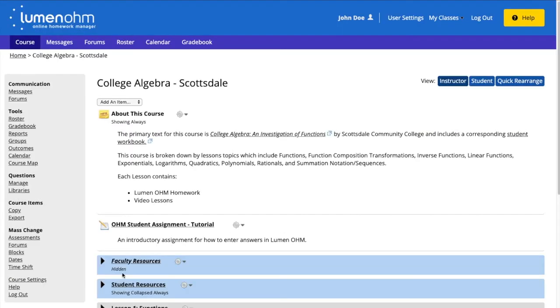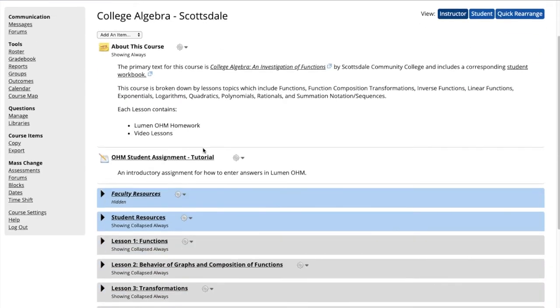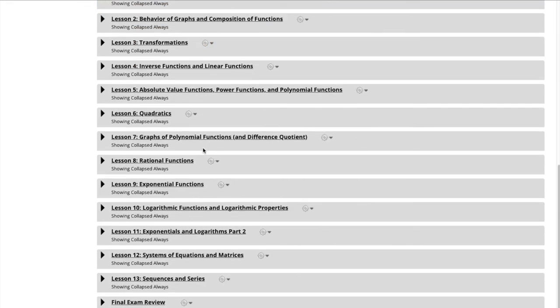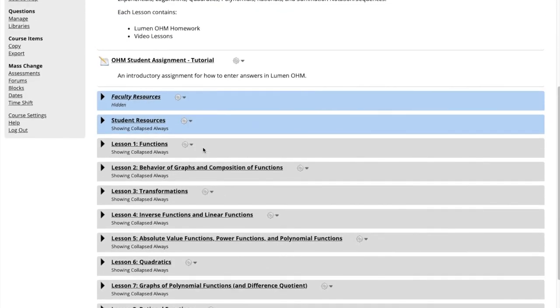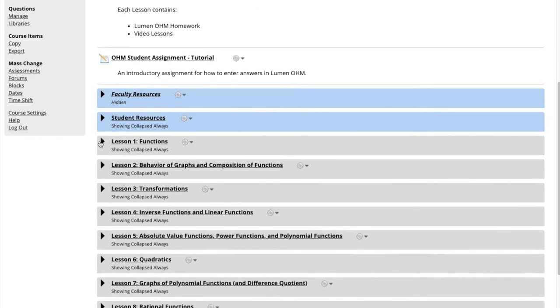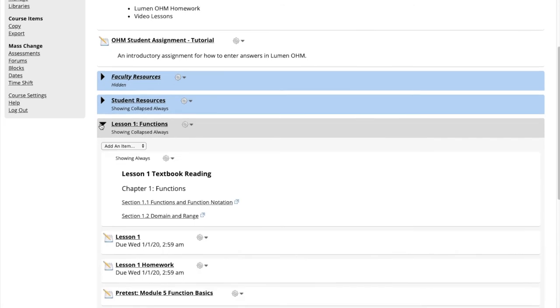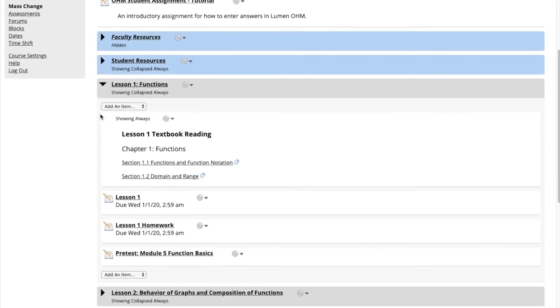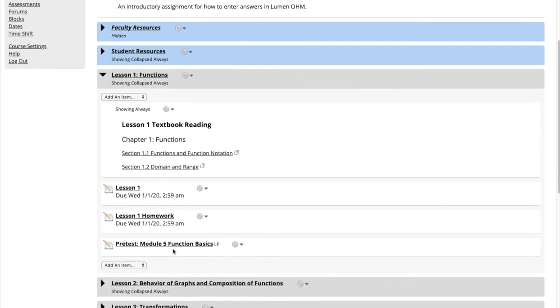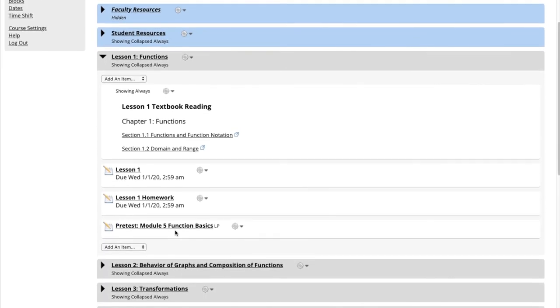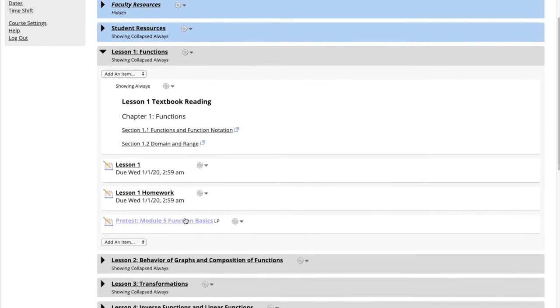This brings us to our Scottsdale course, which looks unchanged at the moment. We then open the Lesson 1 Functions block to confirm that the Pretest Module 5 Function Basics was added to this block.